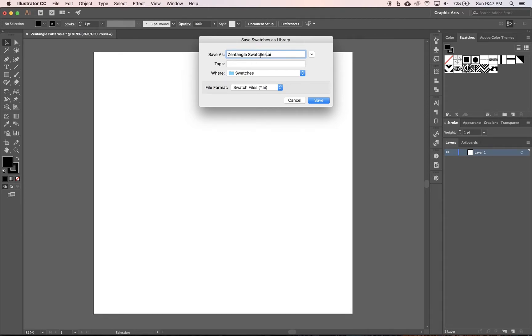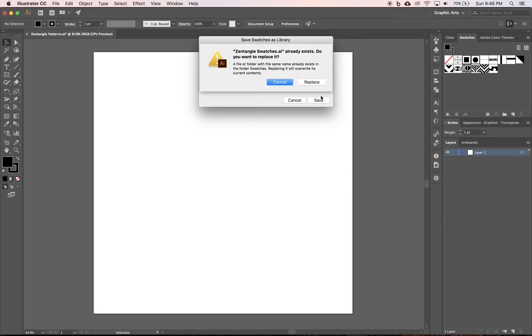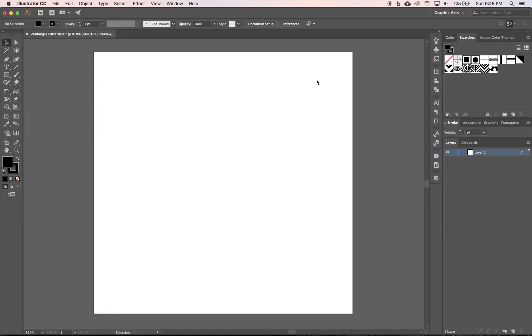Save as zentangle swatches. Not to documents, not to drive, not to download—just keep it to its default and click that blue button for save. Mine said replace because I'd already saved it in a previous tutorial, you just need to save, click on save.